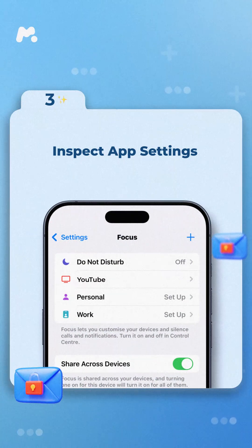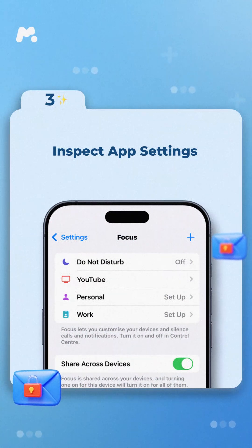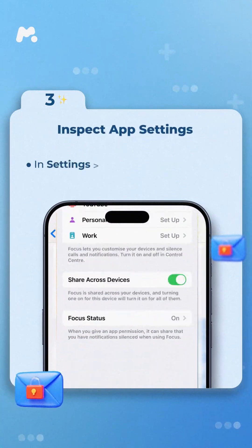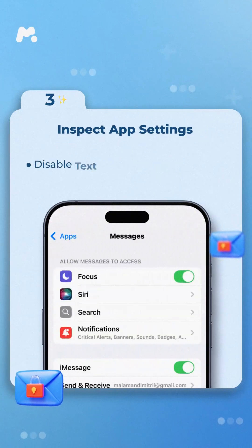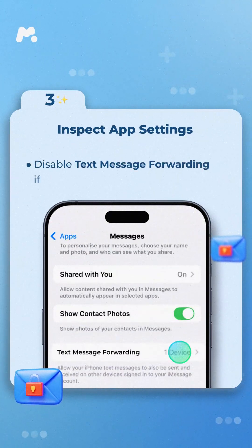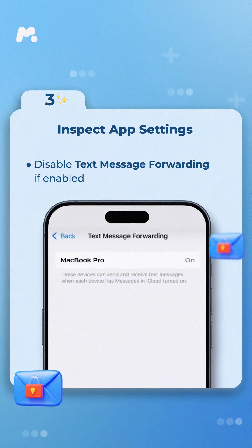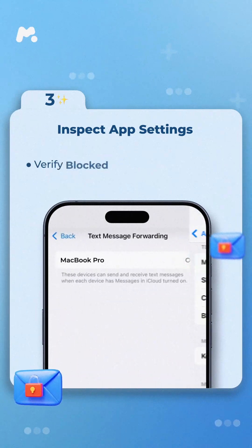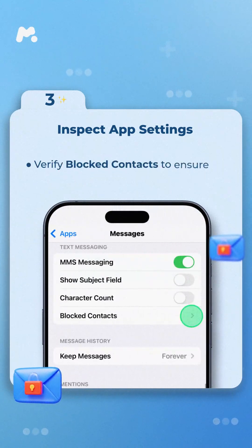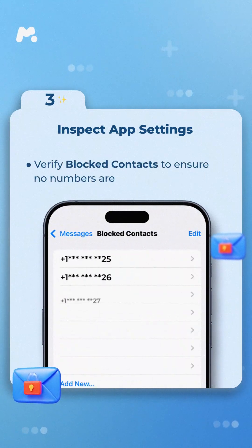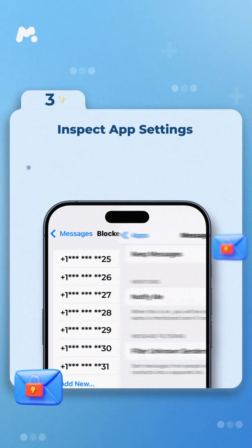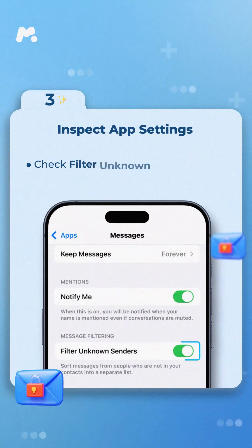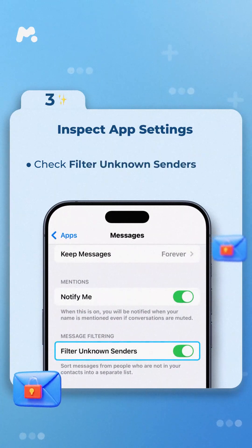Step 3: Inspect App Settings. In Settings > Messages, disable Text Message Forwarding if enabled. Verify Blocked Contacts to ensure no numbers are mistakenly blocked. Check Filter Unknown Senders.